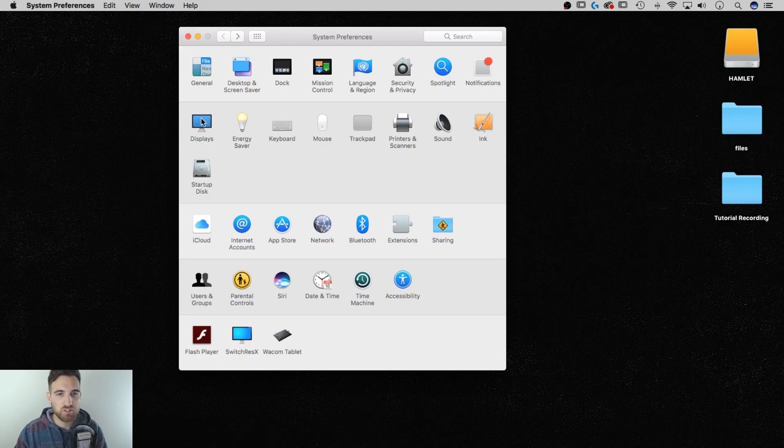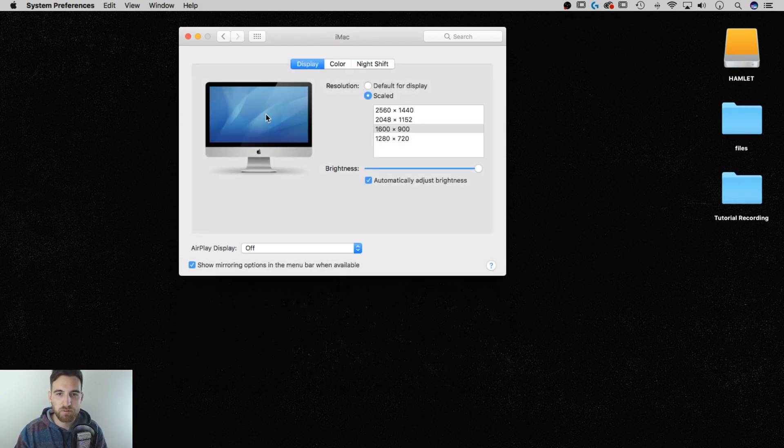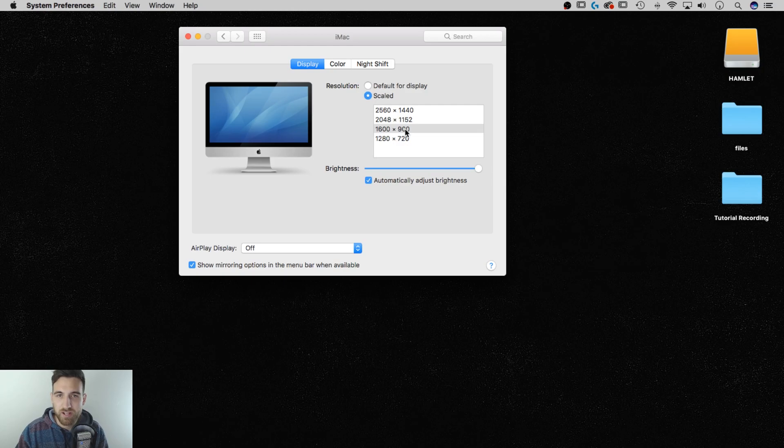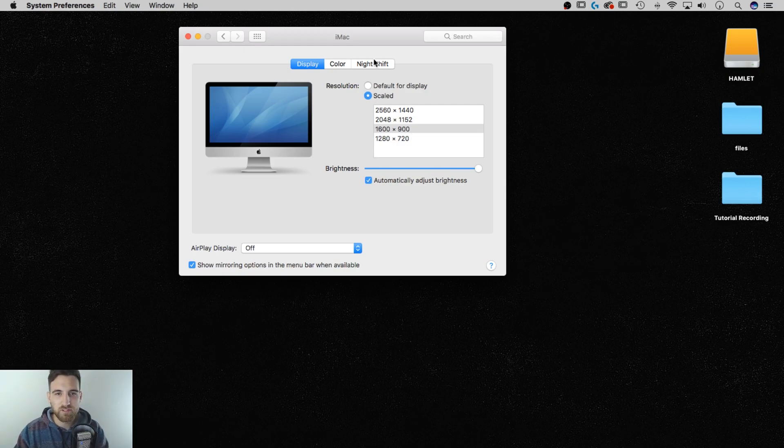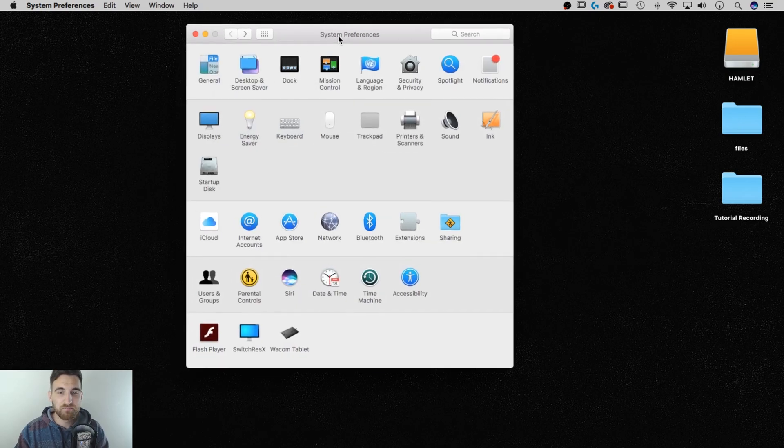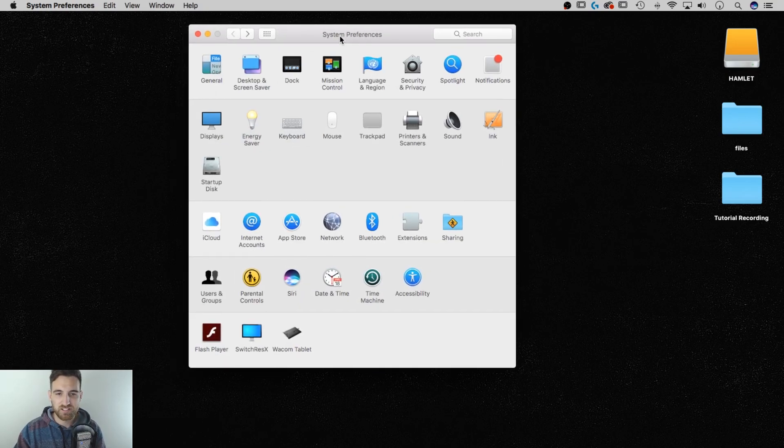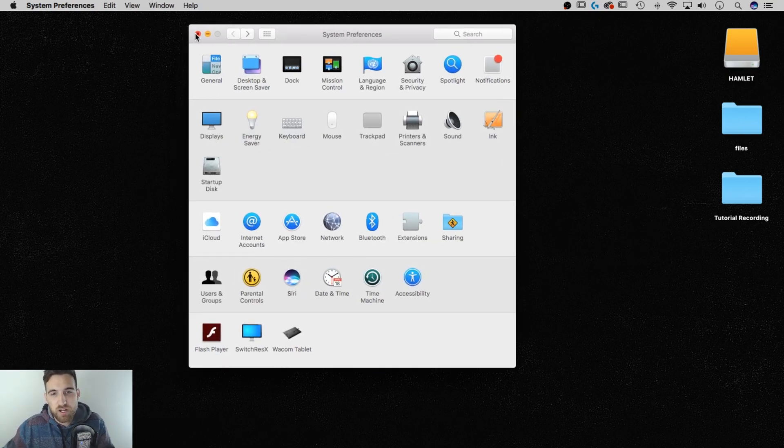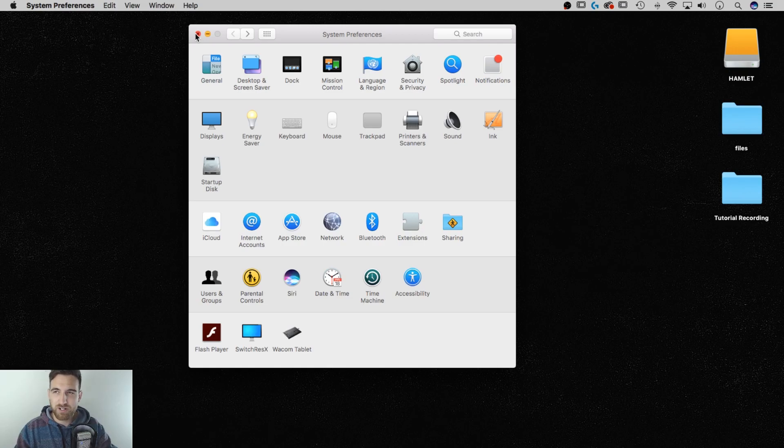Like for instance, I always change my display preferences to 1600 by 900 so that you guys have a nice big display for these tutorials that you can actually read. Anyway, that's just one of the things I do. That's it. That's how you change the default browser from Safari to something else.